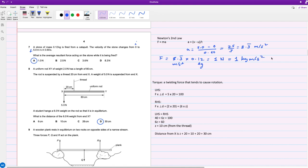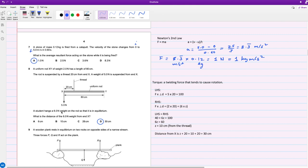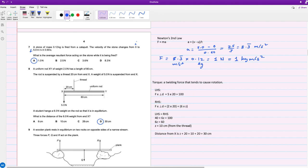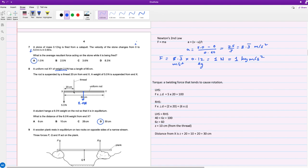For question eight, a uniform rod XY of weight 2.0 newtons has a length of 80 centimeters. The rod is suspended by a thread 20 centimeters from end X. A weight of 5 newtons is suspended from end X. A student hangs a 6 newton weight on the rod so that it is in equilibrium. In this question, we're dealing with torque, and torque is a twisting force that tends to cause rotation. We don't want this rod to rotate this way or the other way. We want equilibrium, want it to stay still and straight. The first thing we notice is that they told us the weight is 2 newtons. The weight you'll always find is at the center of mass, so the center of this rod will give you the full weight, so that's 2 newtons.